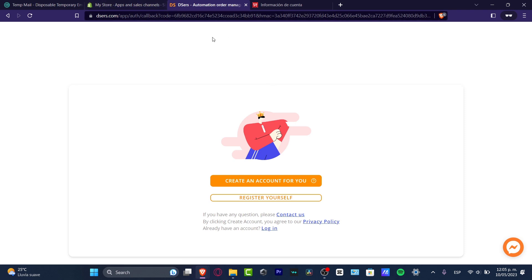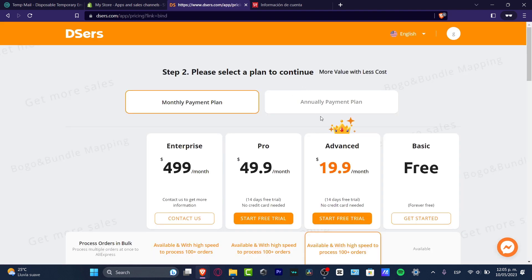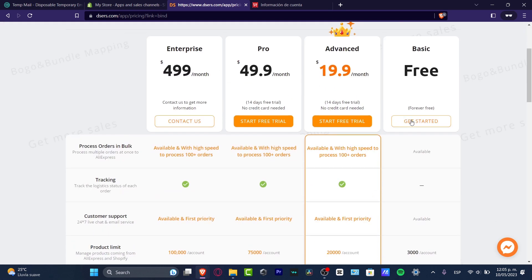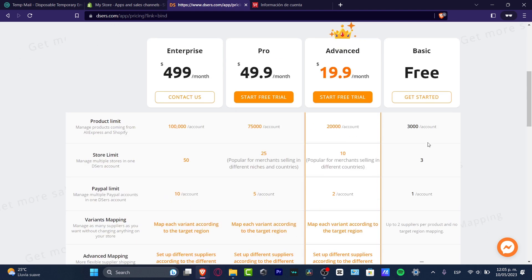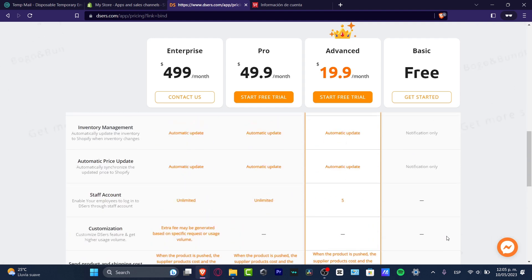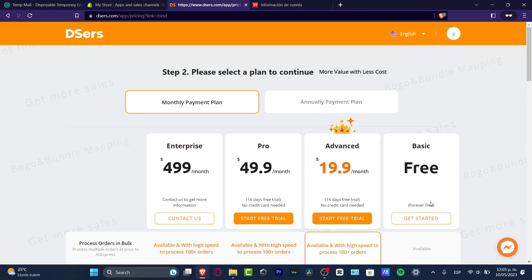Create an account and it will take you to the pricing details. Focus on the basic plan, which lets you process orders in bulk, includes customer support, 3,000 product limits, three store limits, one PayPal limit, up to two suppliers per product, and no target region mapping — just the basics to get started.